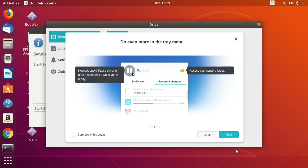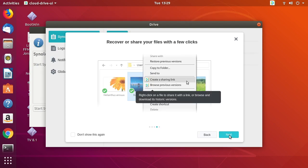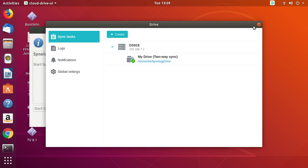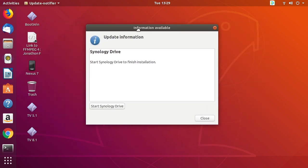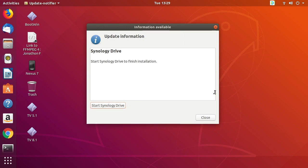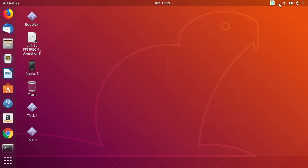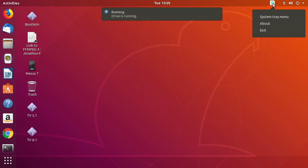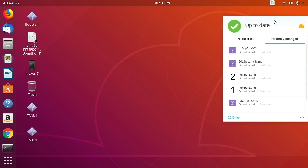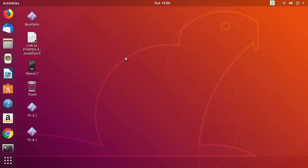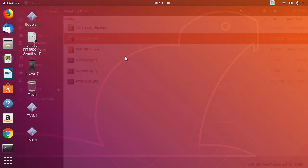I'll hit Next and walk through all these features. It looks like the installer was still running in the background, so I'll say Start Synology Drive — though I think that's already done, so I'll close that. At the top of the screen we can see the little Synology Drive icon. We can hit the system tray menu. There's a pause button — if you're uploading a lot of information and need to pause temporarily for some reason, you can hit Pause.